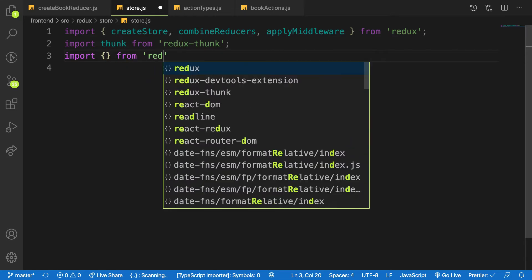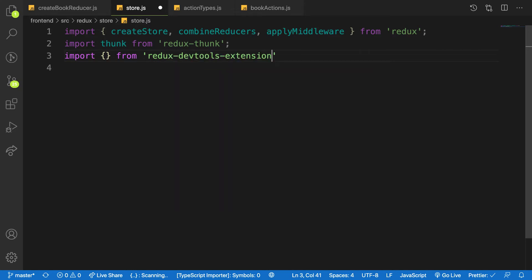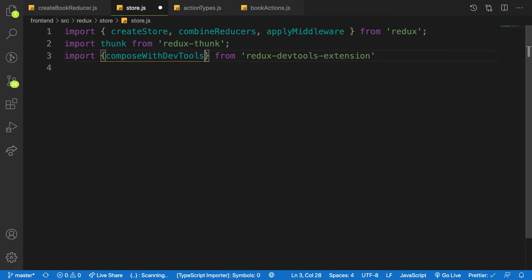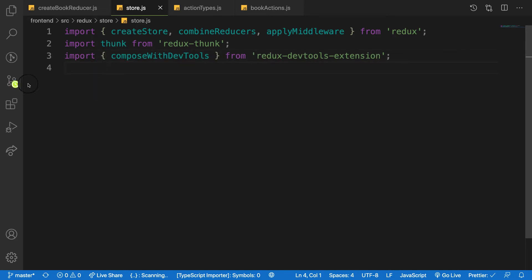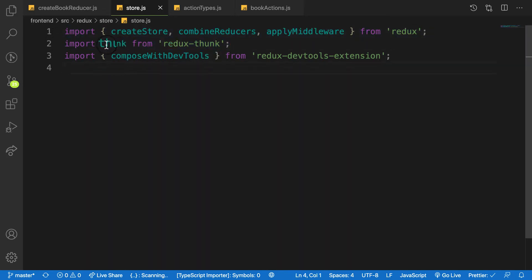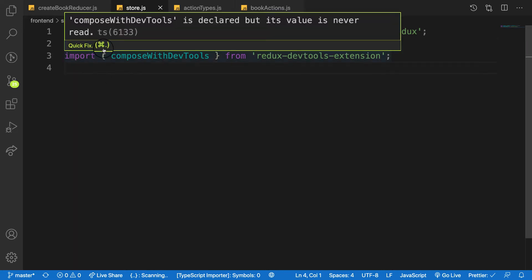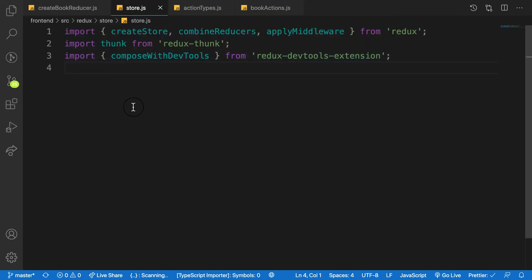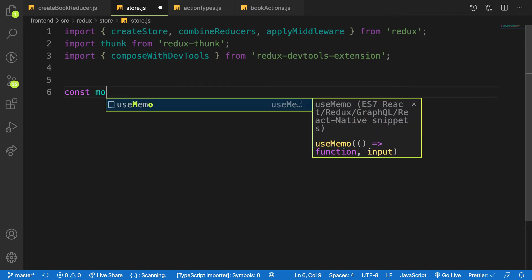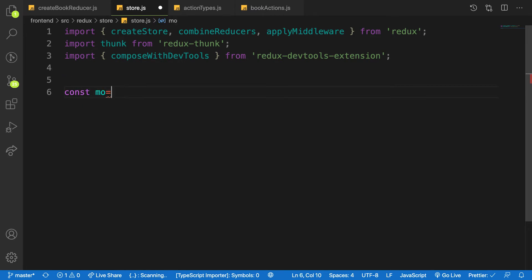From redux-devtools-extension we installed previously, we want to grab composeWithDevTools. So next we need to combine all the pieces of middleware and pass into our store because we want to make use of thunk. You have to pass this middleware to our store. So this is how you do it.